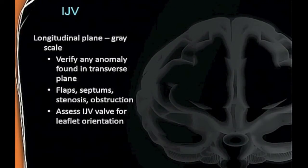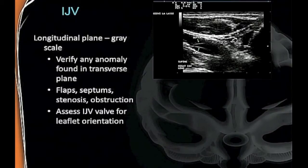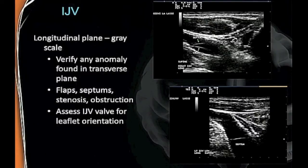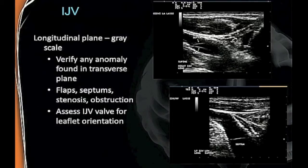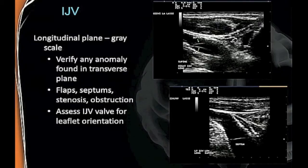Now in longitudinal grayscale, here you can see the valve coming down and a septum going right across. You'll need to verify anything you see in grayscale in both transverse and longitudinal—it's just a verification step. Here's another septum going right across, actually below the valve. This is still important because the jugular also functions as a reservoir—it normally dilates open when blood flow increases, waxes and wanes. But with a septum across it, it can't open fully. It's like holding it there, restricting the flow.